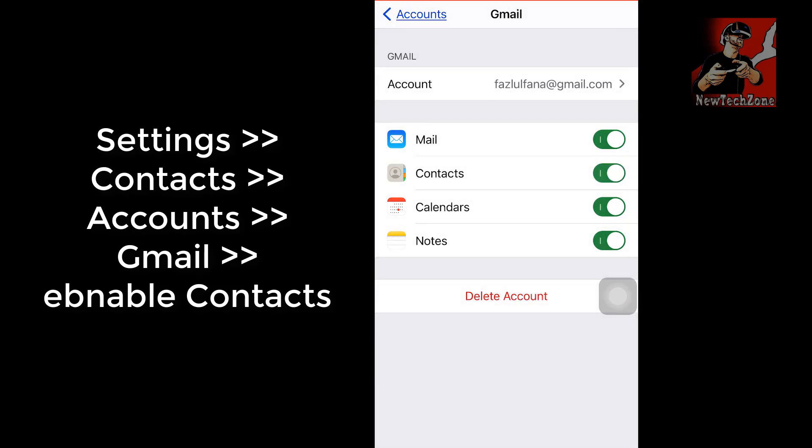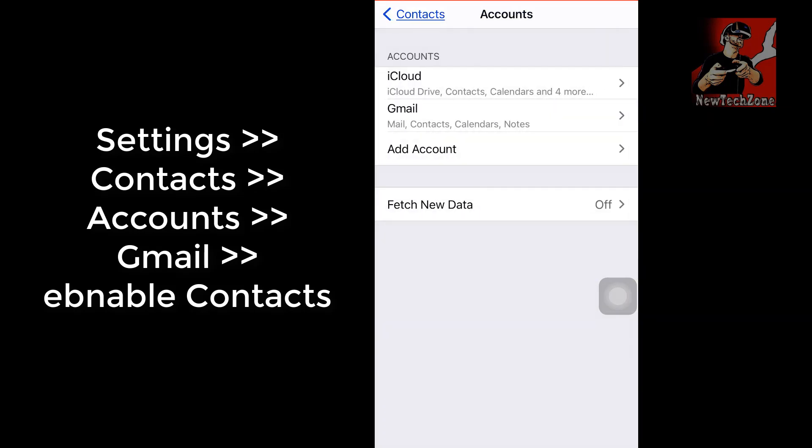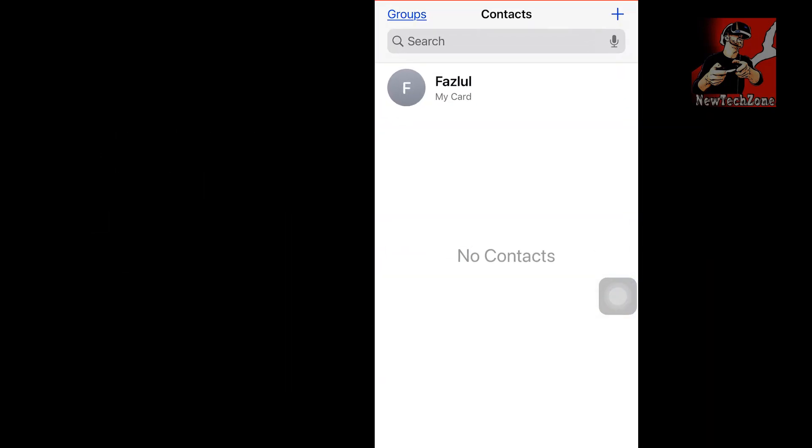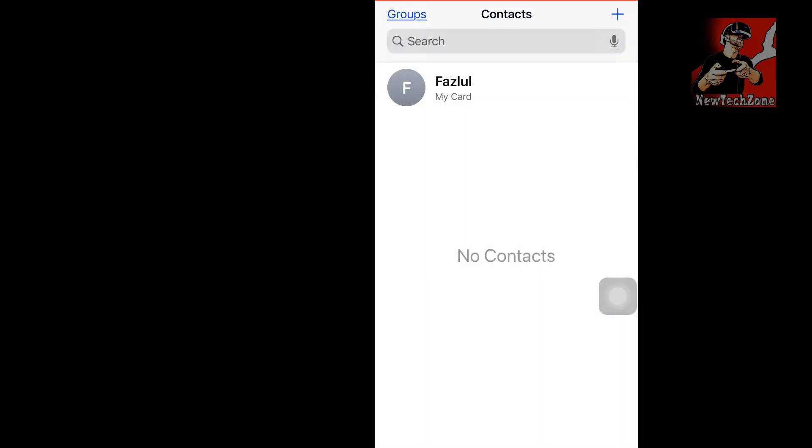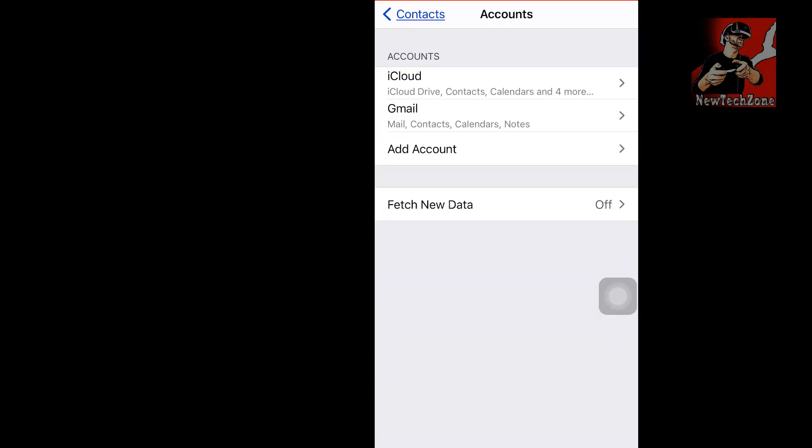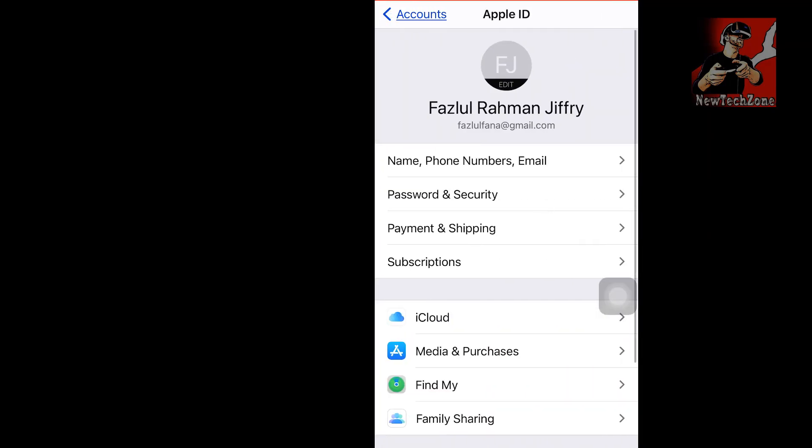If you have enabled iCloud contacts and also Gmail contacts, then it's fine. Now let's go to the contacts option. Now I'm going to click Contacts, but you can find it's showing as no contacts. So I am going to recheck again if everything is fine.